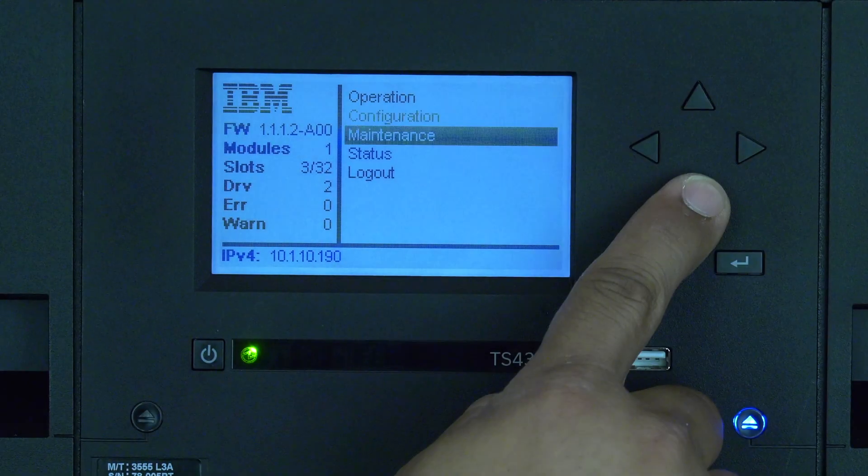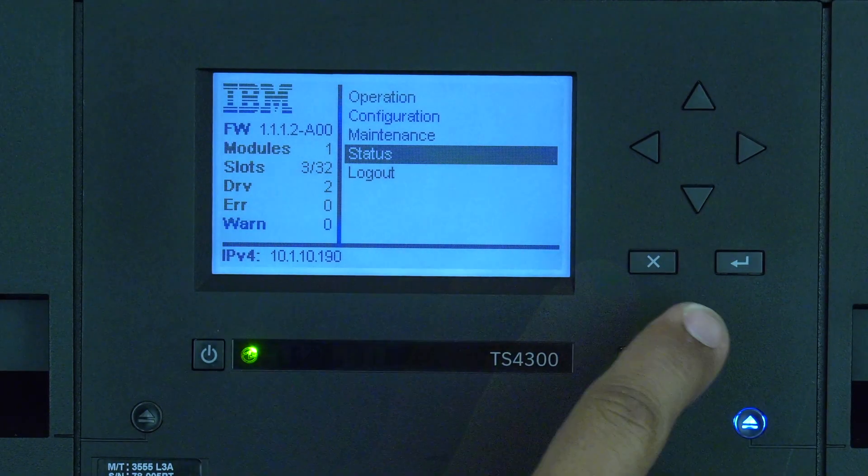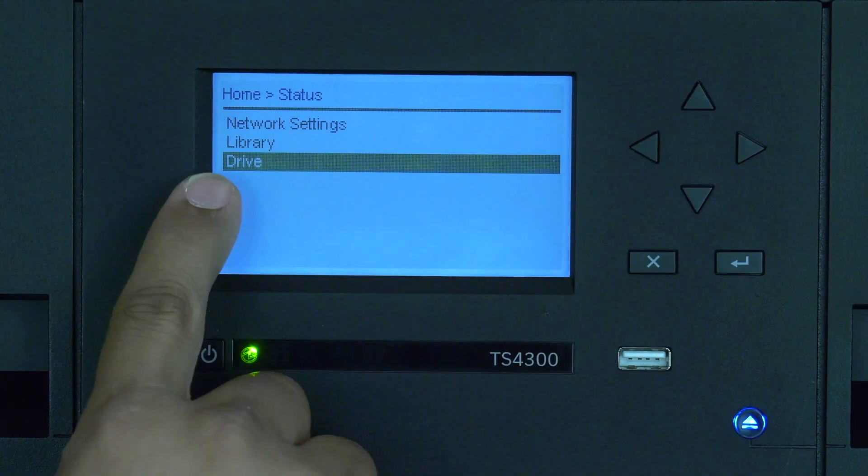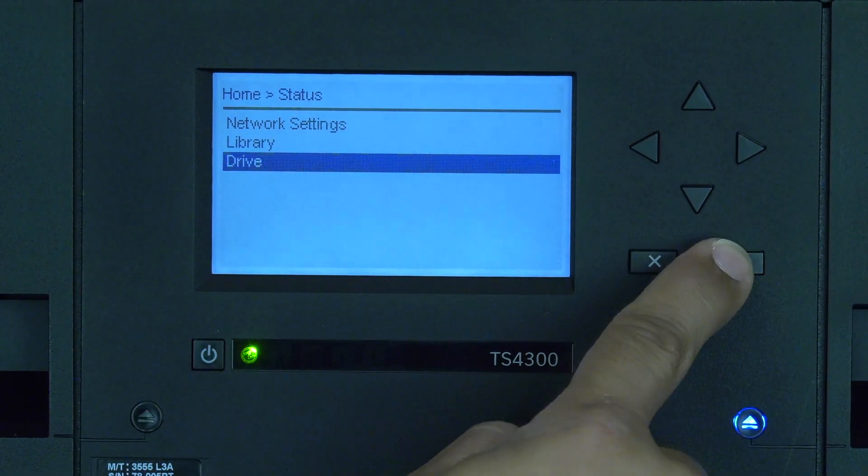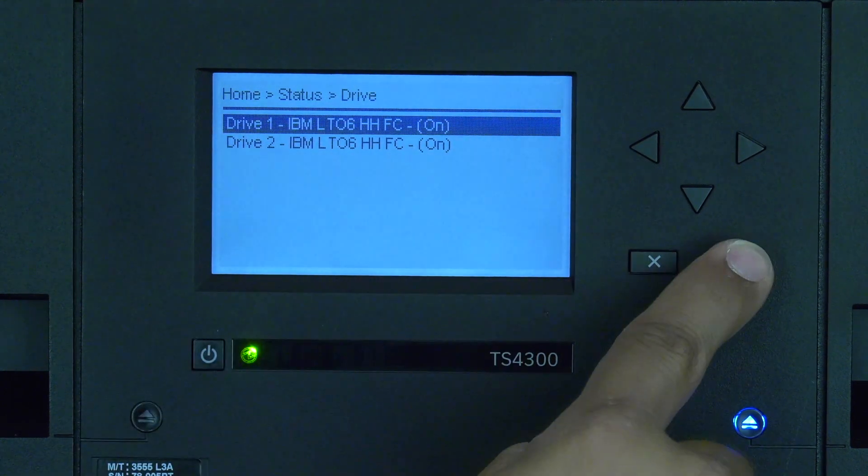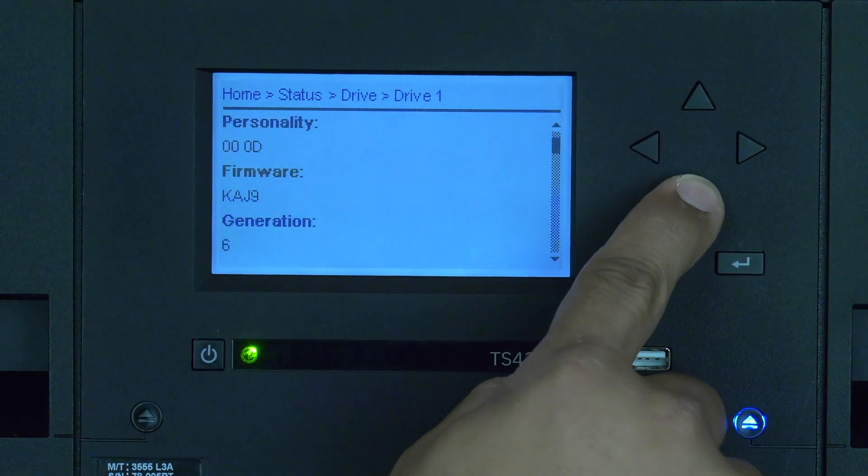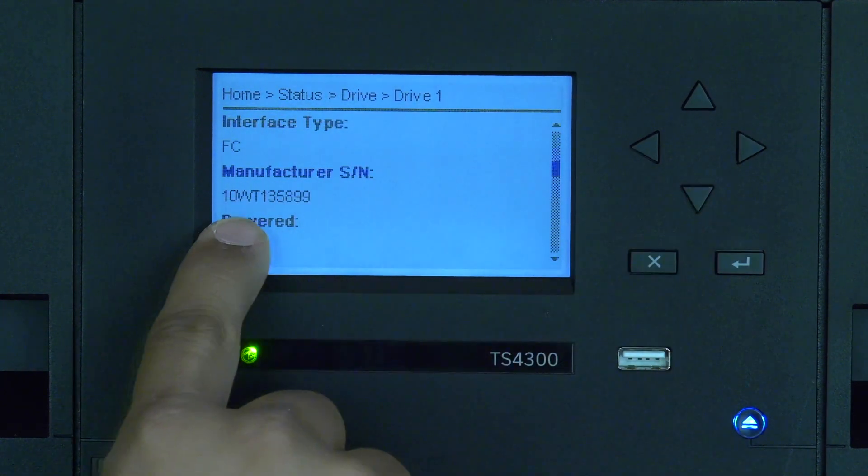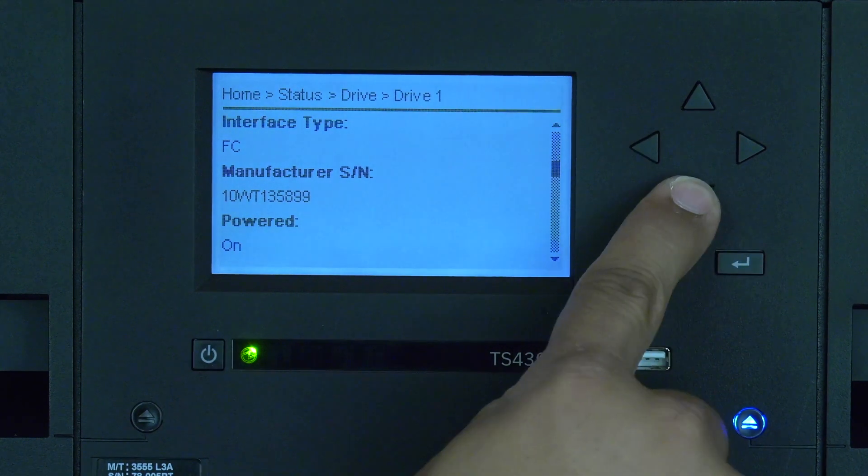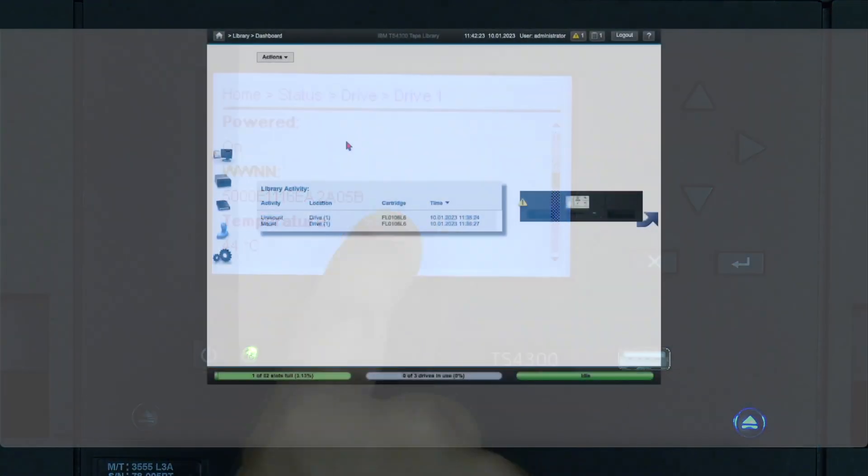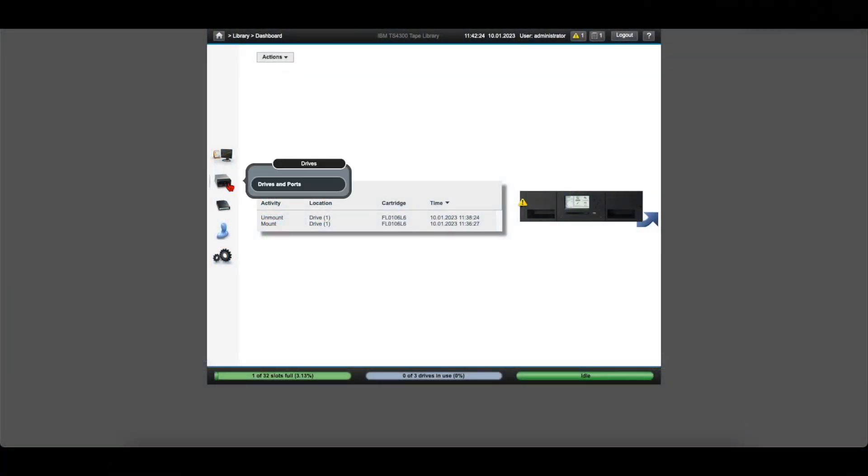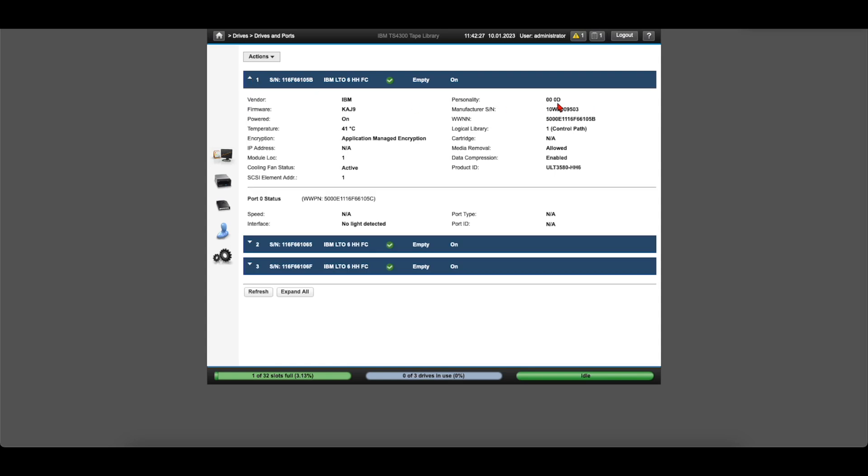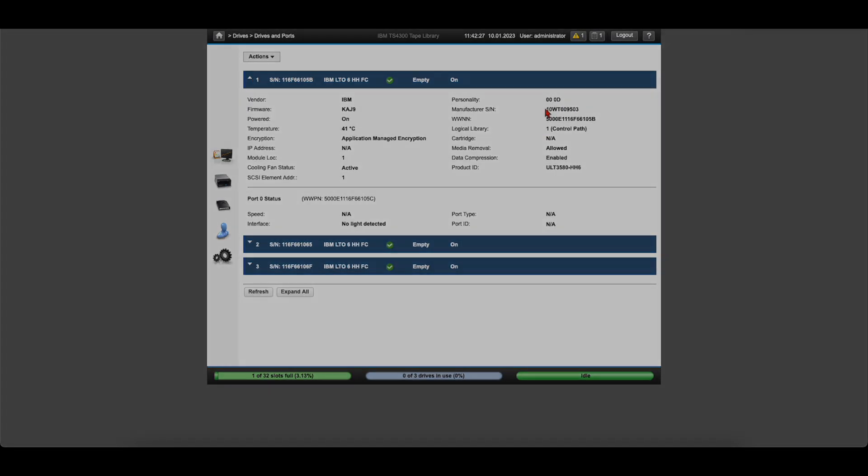If this is a fiber channel connected drive, you will also want to verify the worldwide name of the drive before removing it so that if the fiber drives are in a zoned fiber environment, you can obtain the worldwide name of the new drive and pass both worldwide names to the fiber admin for rezoning if necessary after the replacement is complete.